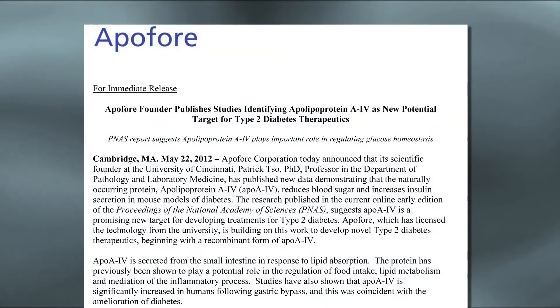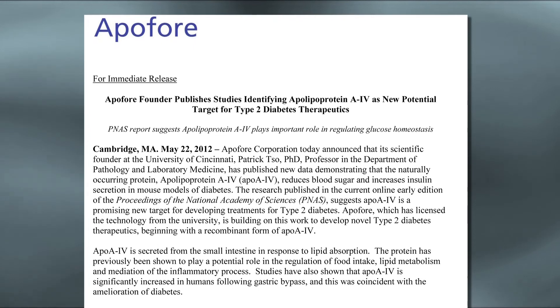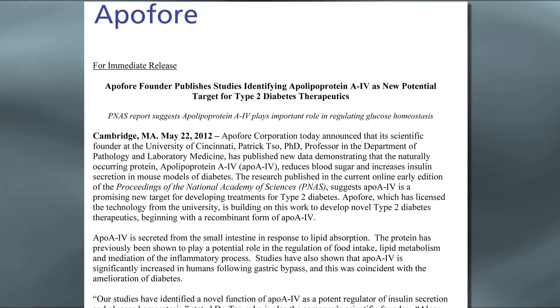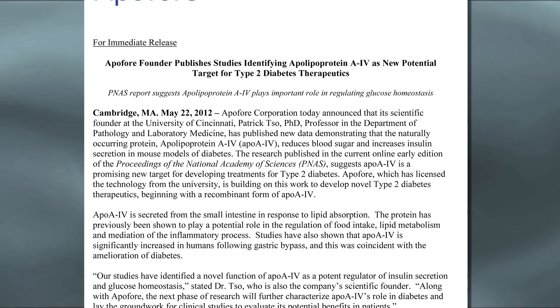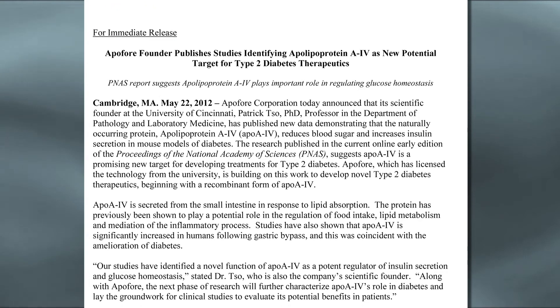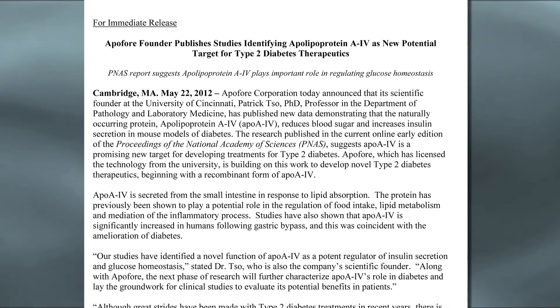We think there may be three incretins that work together to maintain blood sugar. Apolipoprotein A4 plays another important role: it's made by the small intestine and is only stimulated by fat absorption. So we think A4 is the protein that links lipid and carbohydrate metabolism together. We published this research, and the concept of A4 as an incretin has excited a company in Boston called Healthcare Ventures, which has licensed the technology and is testing it as a potential drug for type 2 diabetes, with possible applications in type 1.